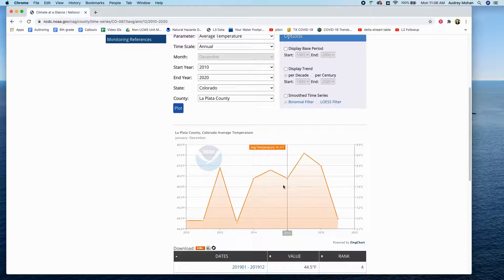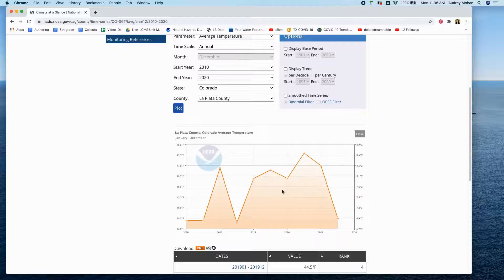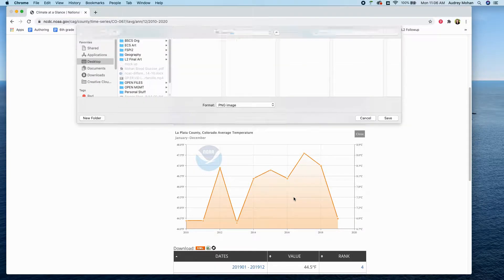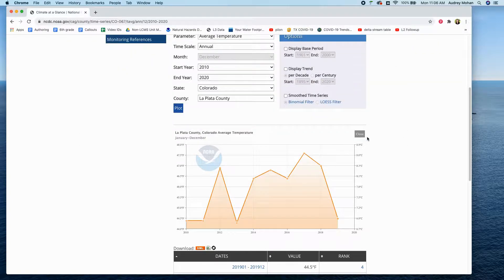This is an interactive version of the graph. If you right-click on it, you can select view as PNG. Then if you right-click again, you can say save image as, and it'll give you an option to save it. You'll get your image file and you can just upload it into the handout that your students will work with.